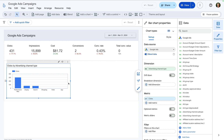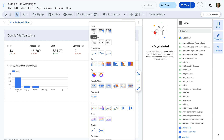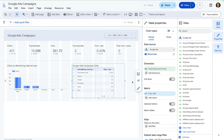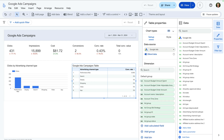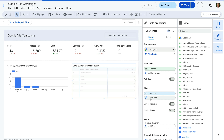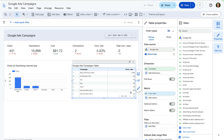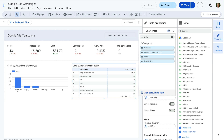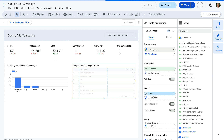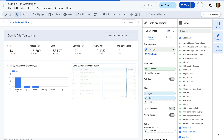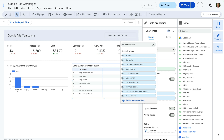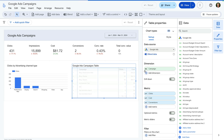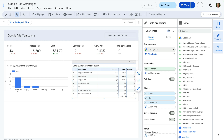Now let's add a table to our report — this is going to give us a more detailed look at each campaign's performance. Let's change the dimension to campaign. This lets us see all of the campaigns by their name in our report. Now let's adjust the columns in the chart so the table shows clicks, cost, and conversions. We can now see a breakdown of these metrics by campaign.